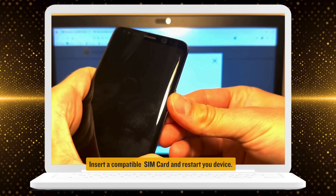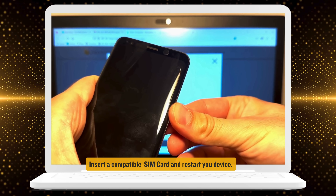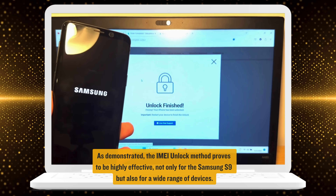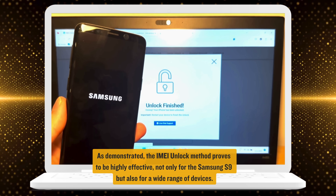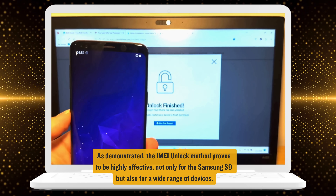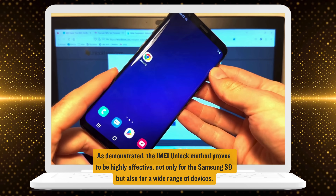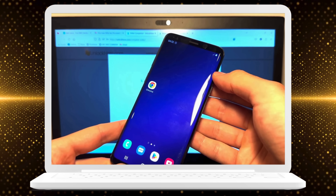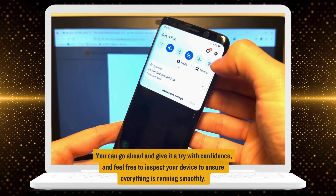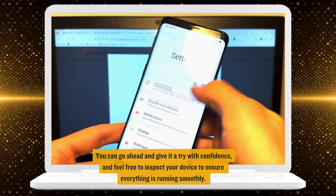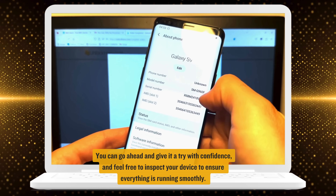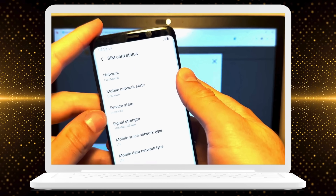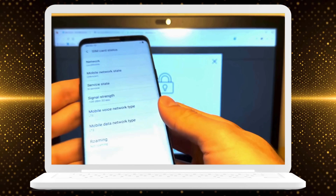Just pop in a compatible SIM card and restart your device. As demonstrated, the IMEI unlock method proves to be highly effective, not only for the Samsung S9, but also for a wide range of devices. You can go ahead and give it a try with confidence, and feel free to inspect your device to ensure everything is running smoothly. If anything trips you up along the way, don't hesitate to chat with live support — they're ready and waiting to help you out.